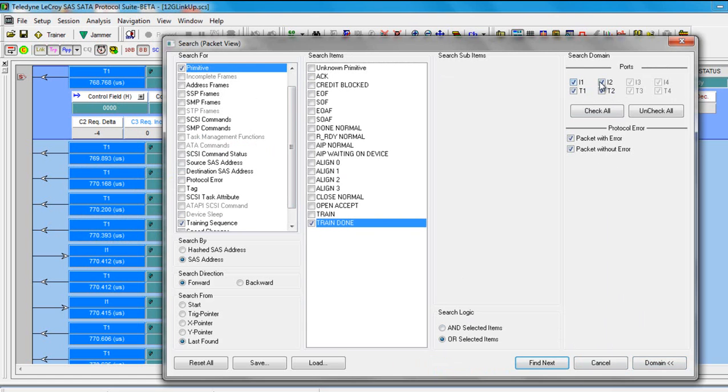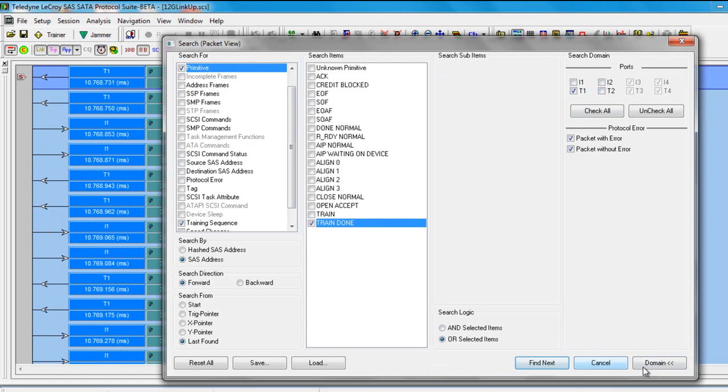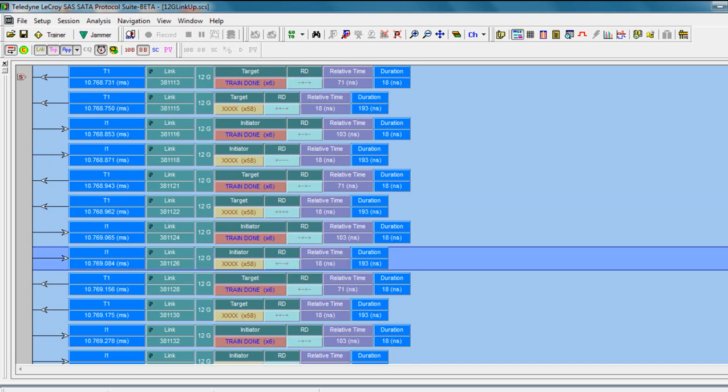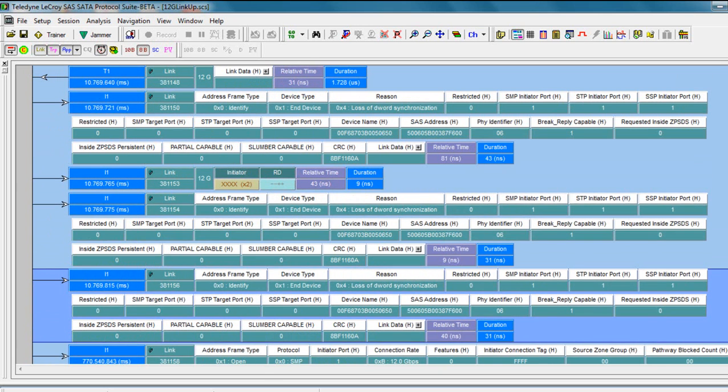And we can search on that specifically from the target side. And here, of course, is the target side sending train done.